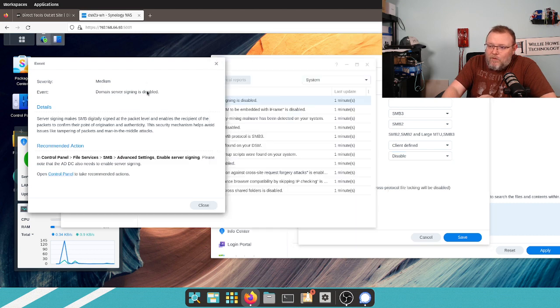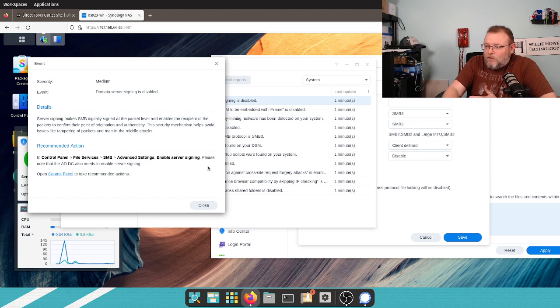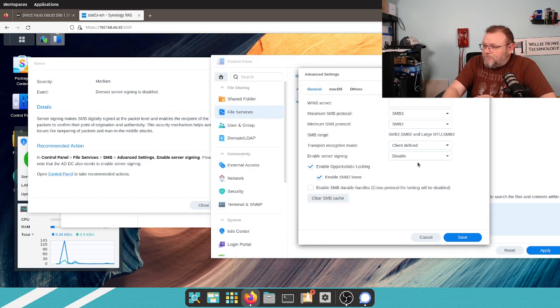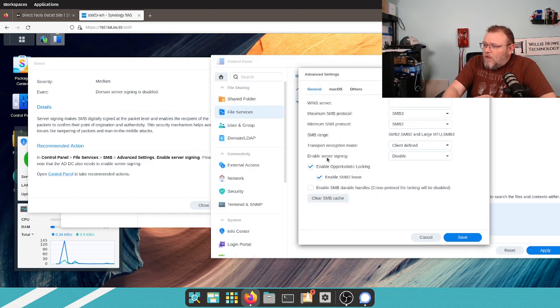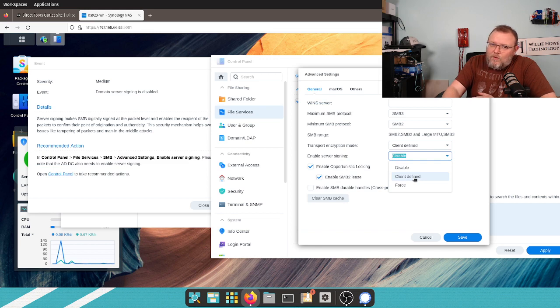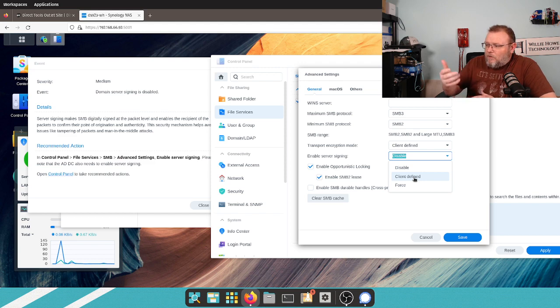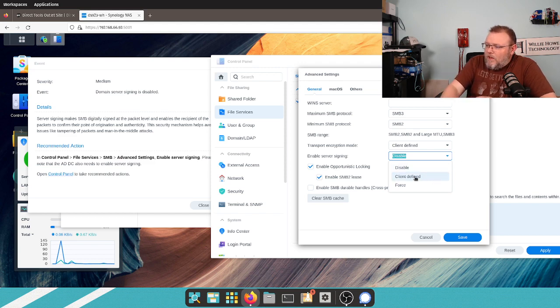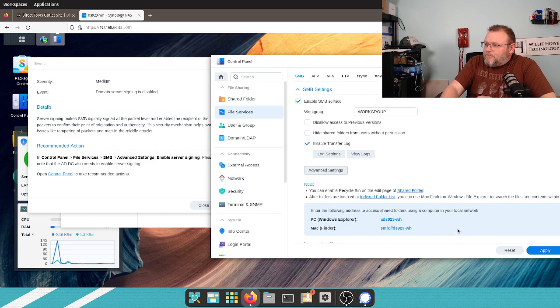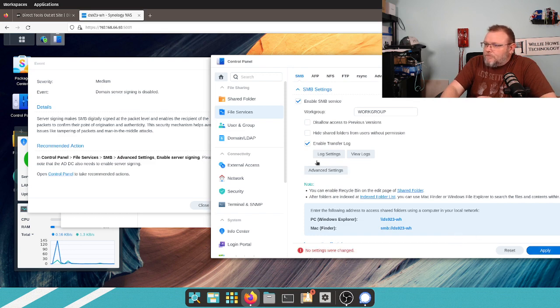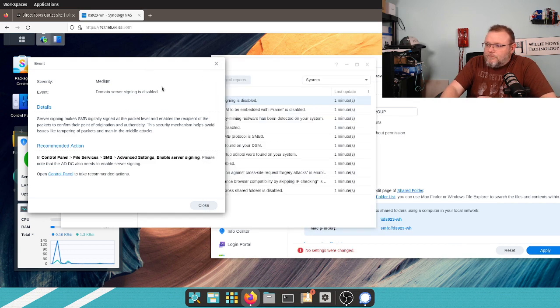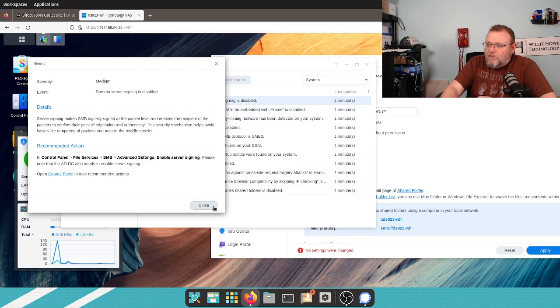And you can force or do client defined. What does it want us to do? Let's see. Please note that the Active Directory domain control also needs to enable server signing. So, if you have someone else who's handling your Active Directory, talk with them about this. We'll go ahead and go to client defined, and we'll save that, and we'll apply it.